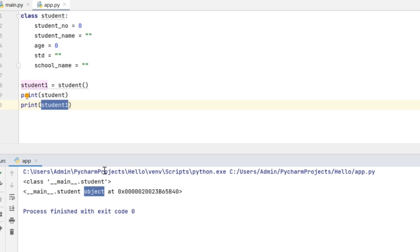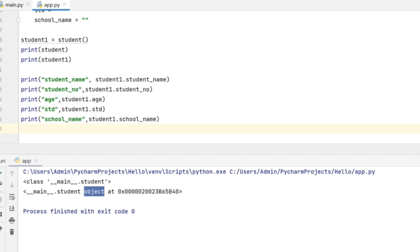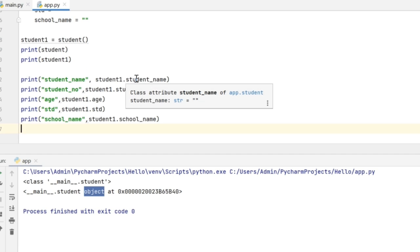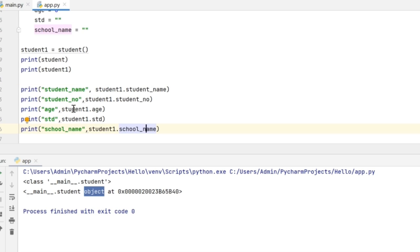Let's see what values I have inside this object. In the print statement, if I give student1 dot followed by the attribute, then it is going to give the value of those attributes in that object. So here I am giving a print statement for all the five attributes of the class object.